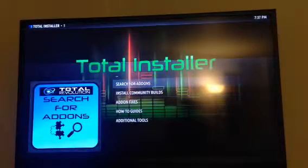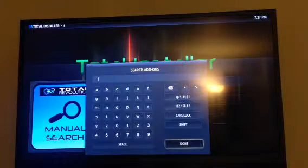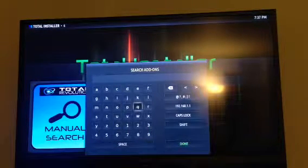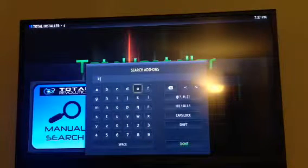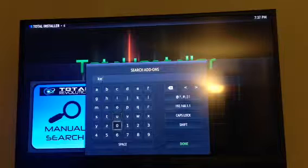Click Search for Add-ons. Click Manually Search and type in Keymap Editor.